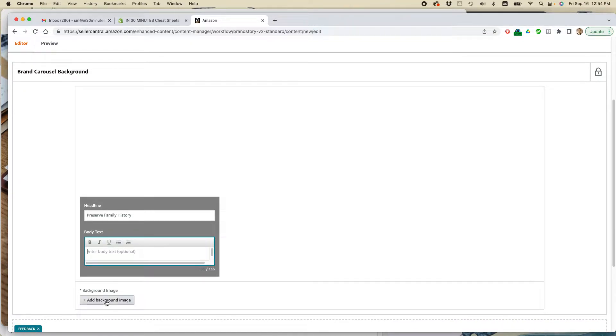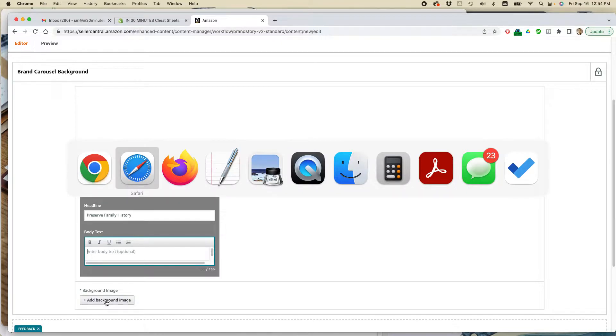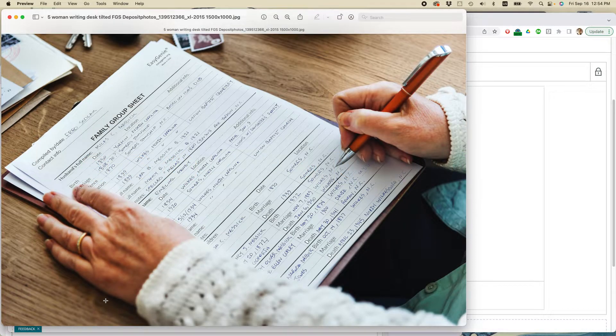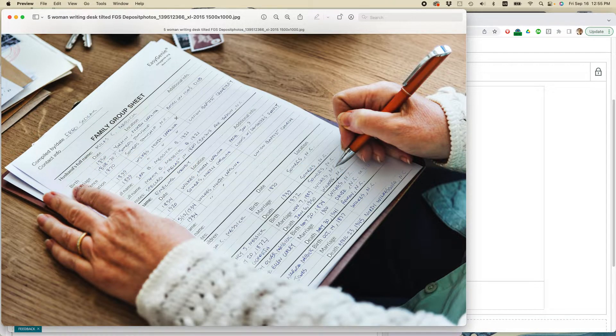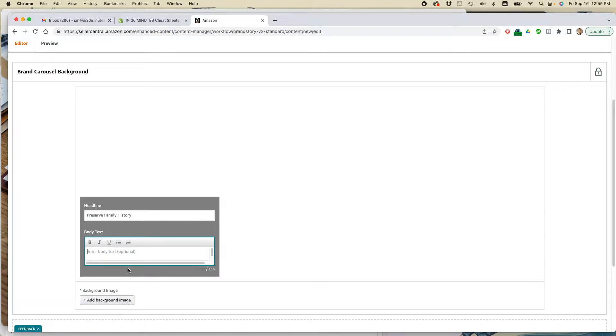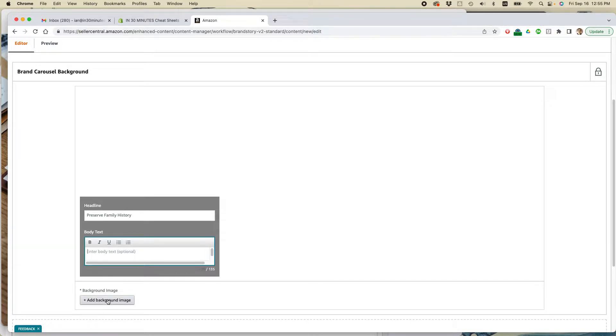Add background image. Now, I already told you I have an image that I want to use. It's this one right here. So it's called Five Women Writing Desk Tilted FGS Deposit Photos. So this is, by the way, this is a licensed stock photograph I'm using. I'm not just ripping stuff off the internet. You can also, of course, take pictures yourself.